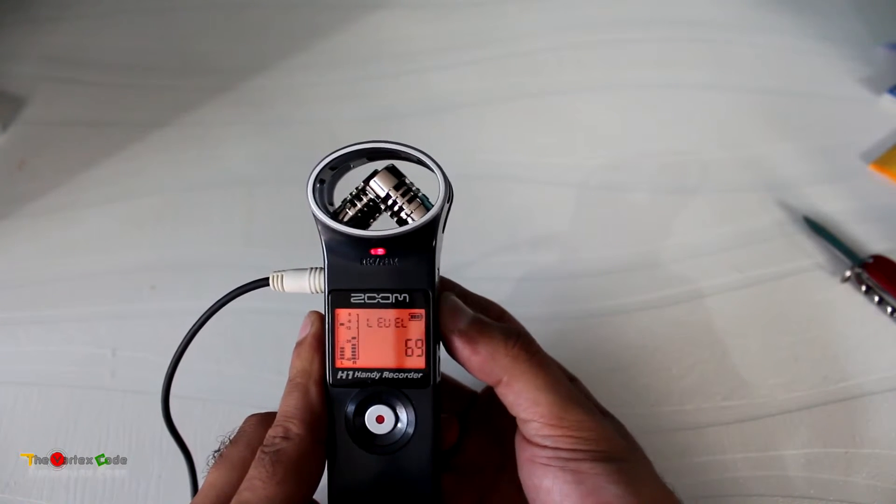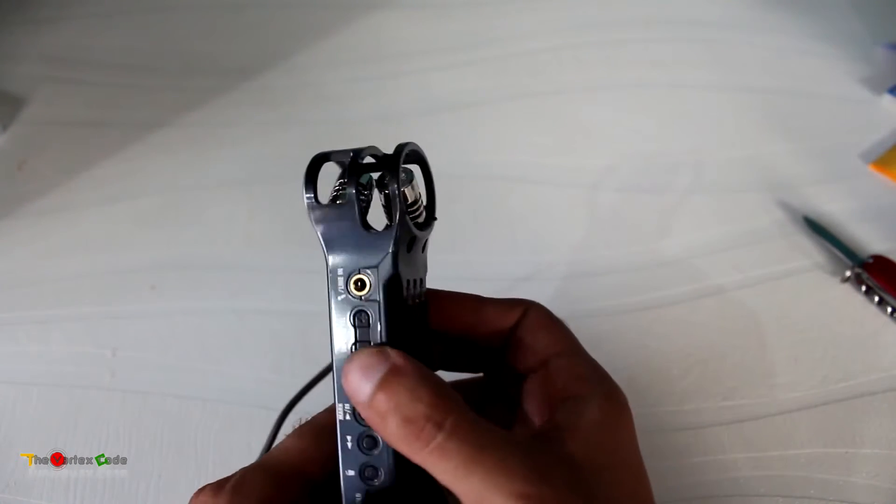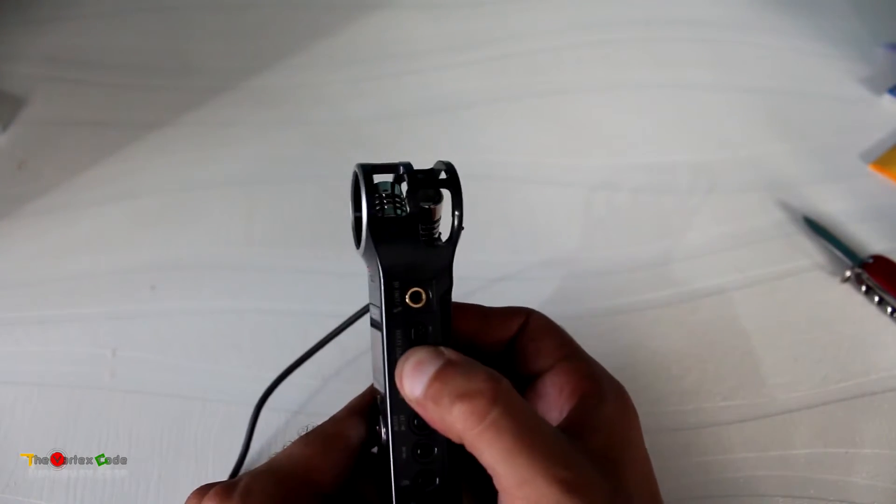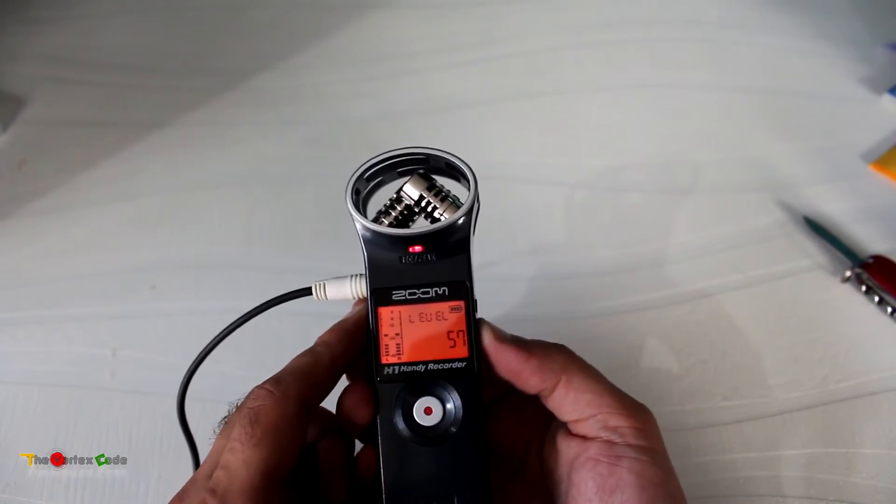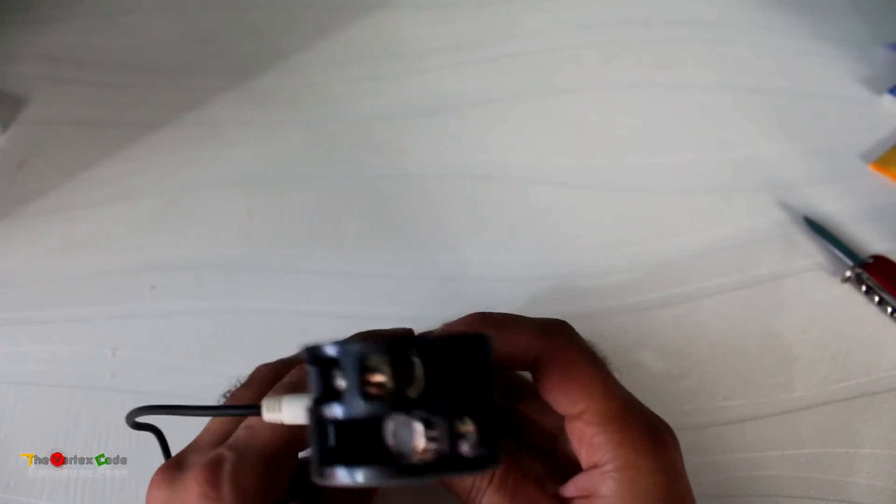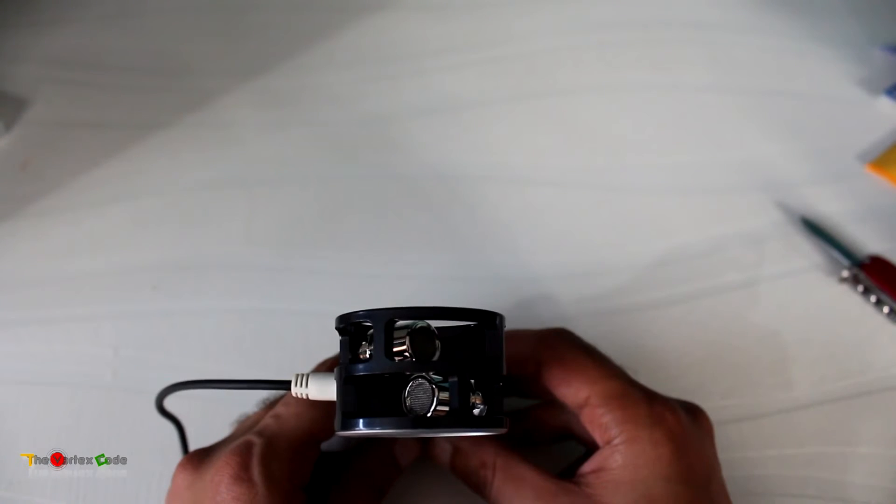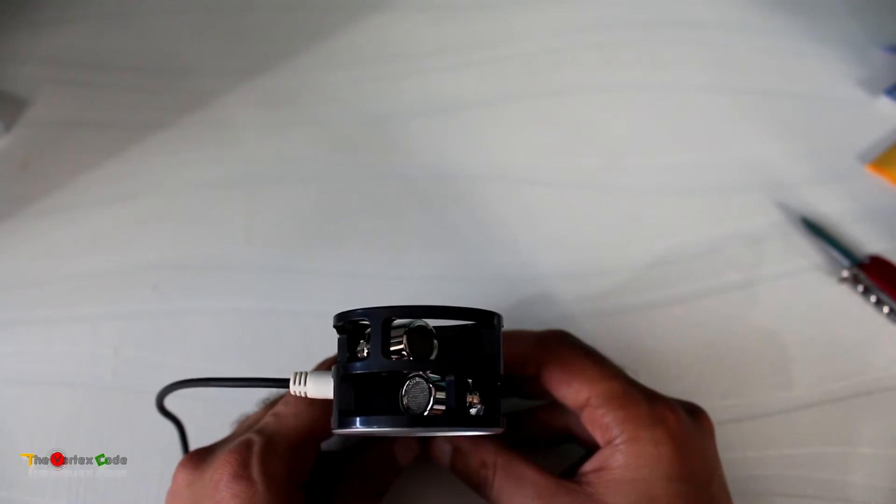We'll decrease the input level to 55 and then point it towards myself. Now you are hearing from the Zoom H1. As you can hear, it's picking up lots of background noise of birds chirping outside.